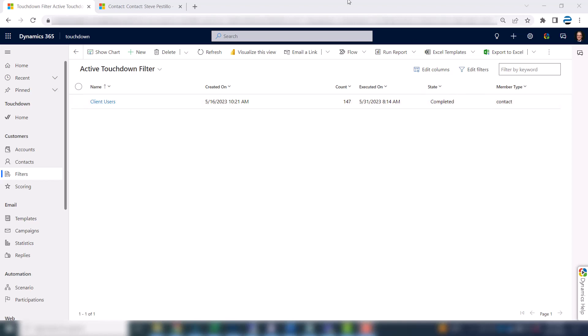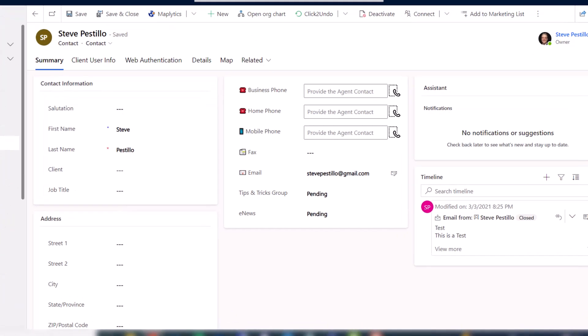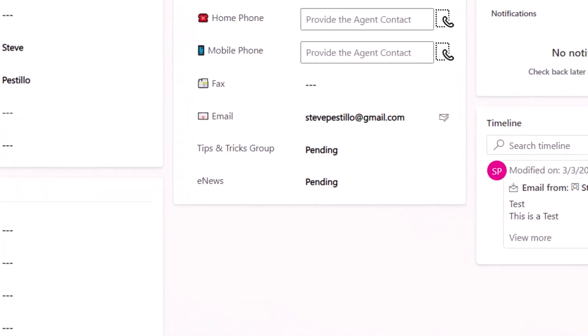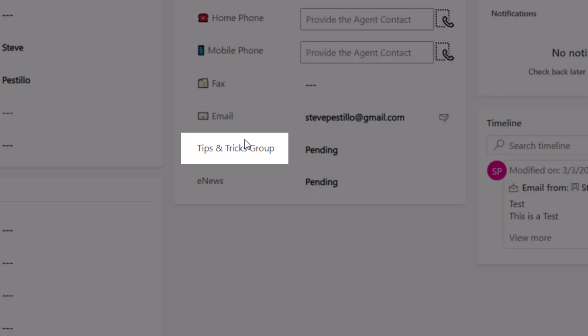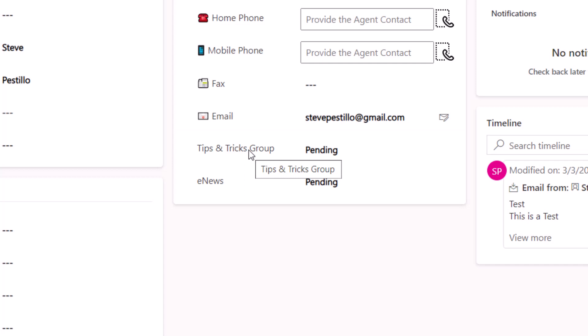Before I do that I want to show you a special field we set up on a contact record called tips and tricks group. Now tips and tricks is an email campaign that we send out to our end users and it's a regular occurrence. So because it's a regular occurrence I set up a custom field for it so that becomes part of our process.